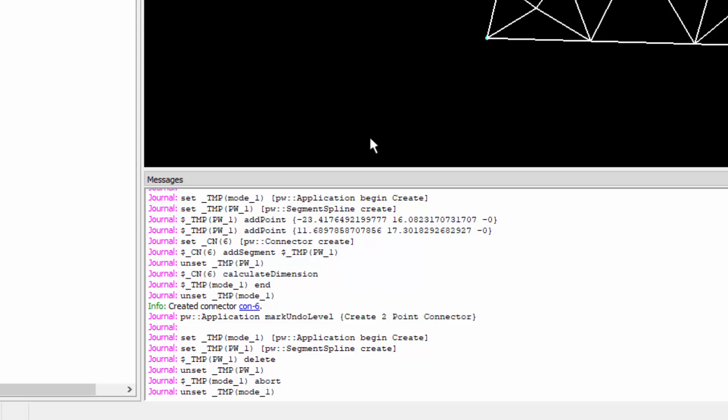This can be really handy if you're learning how to use glyph scripting. Again, if you're really familiar with Pointwise and how to make entities in the display window and you just want to know what glyph commands are being executed, you can perform those operations in Pointwise and report those to the messages window and you can clearly see the glyph calls that are being made.